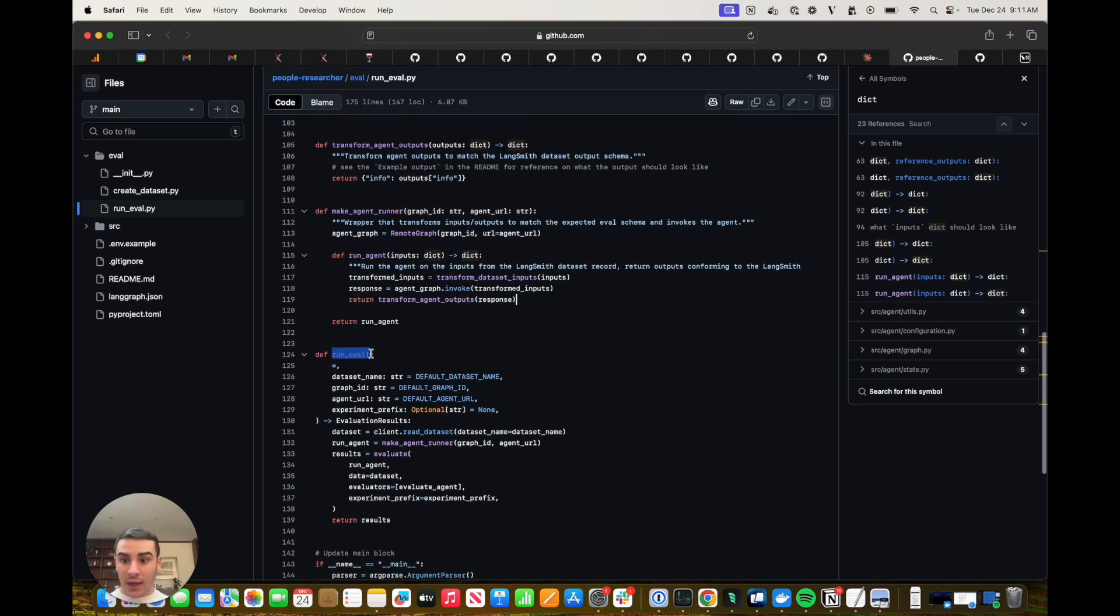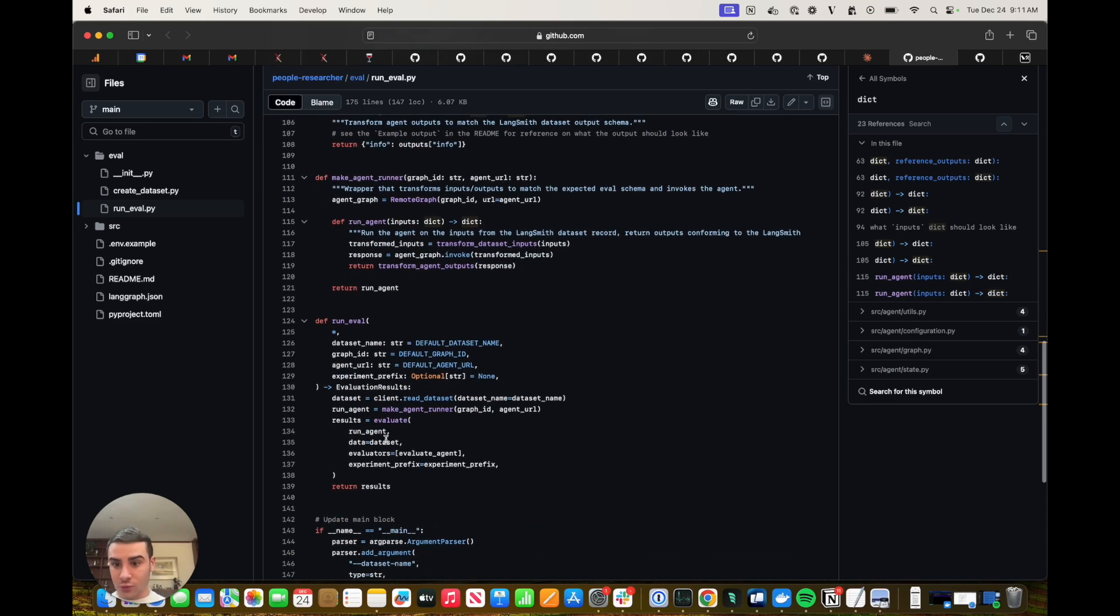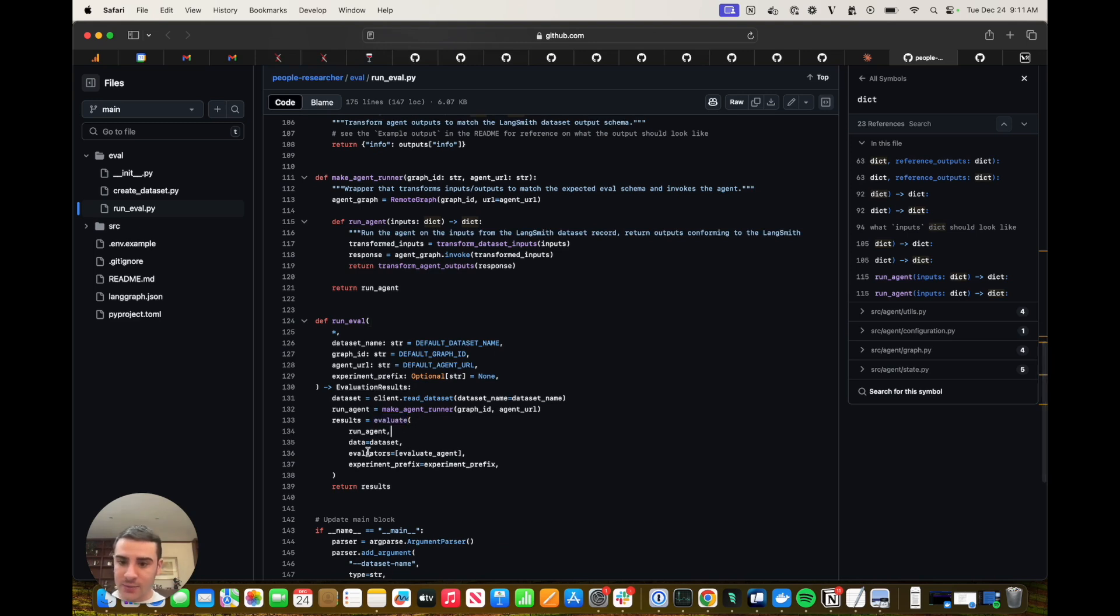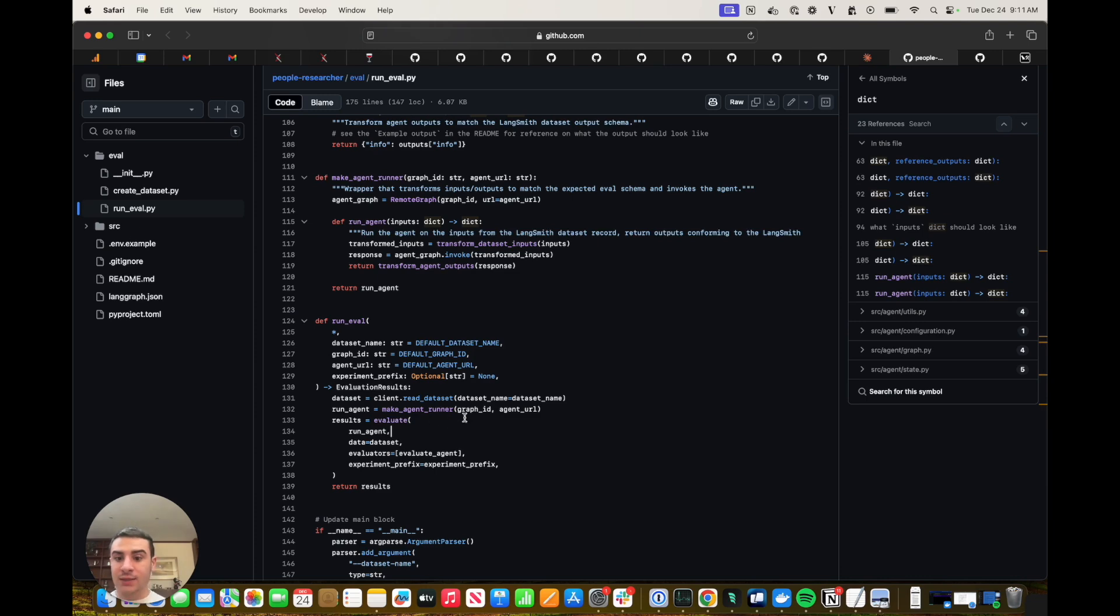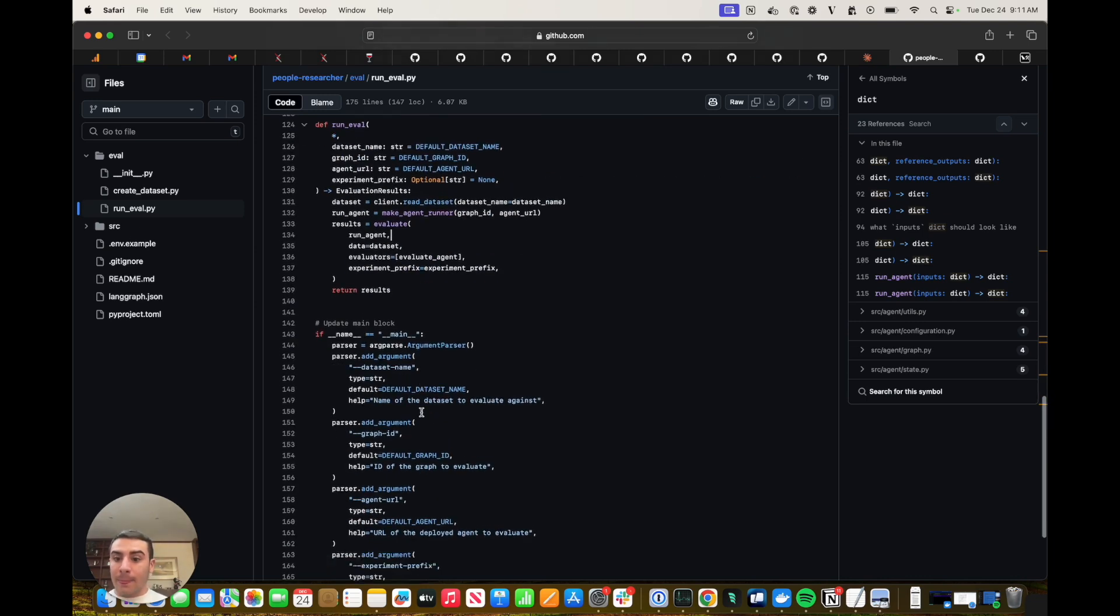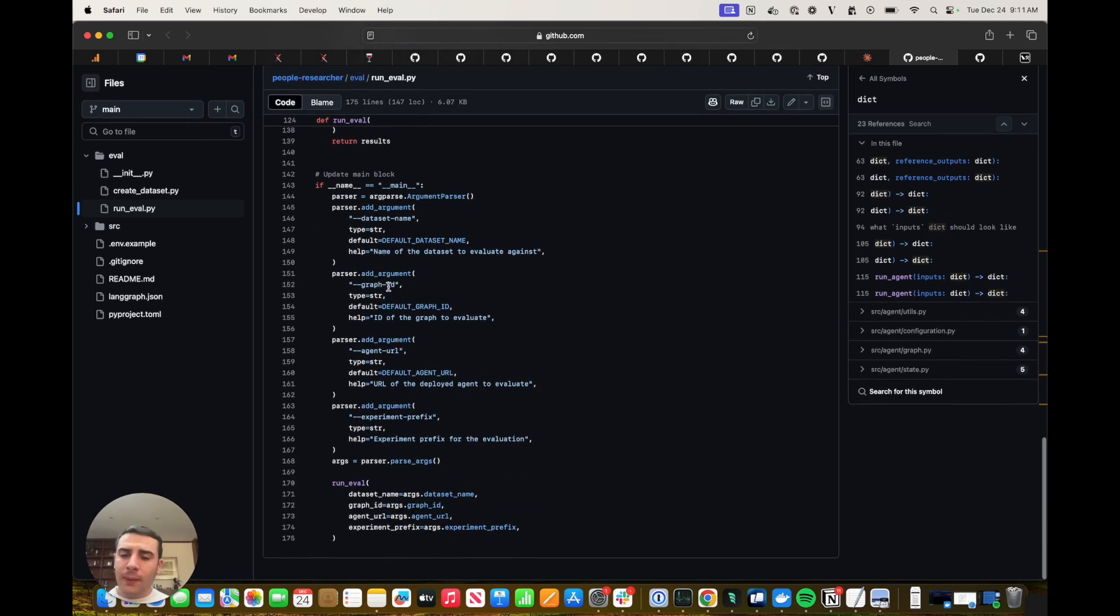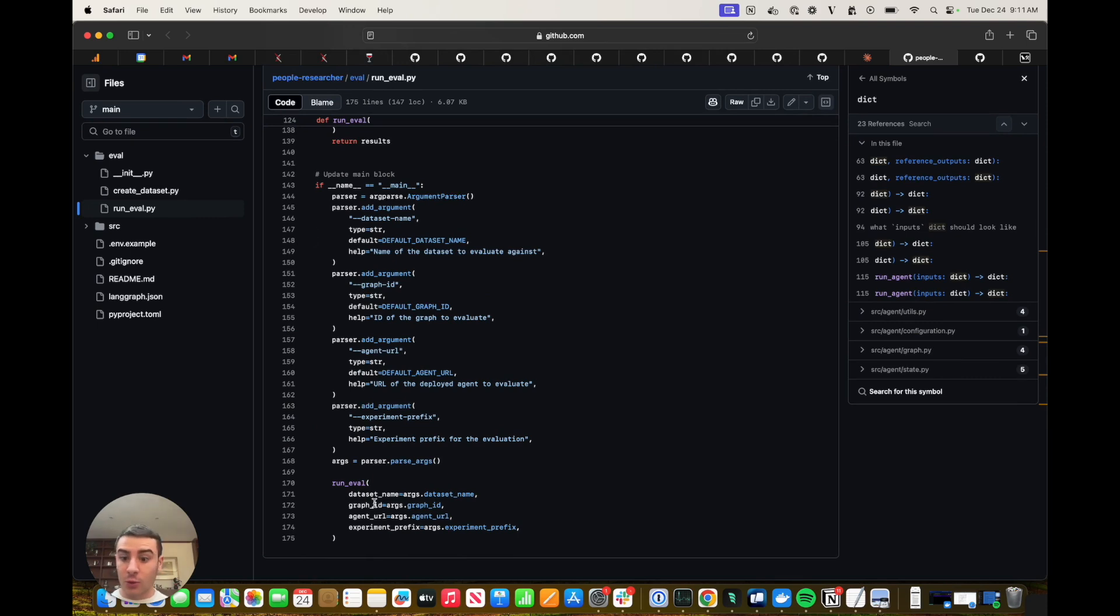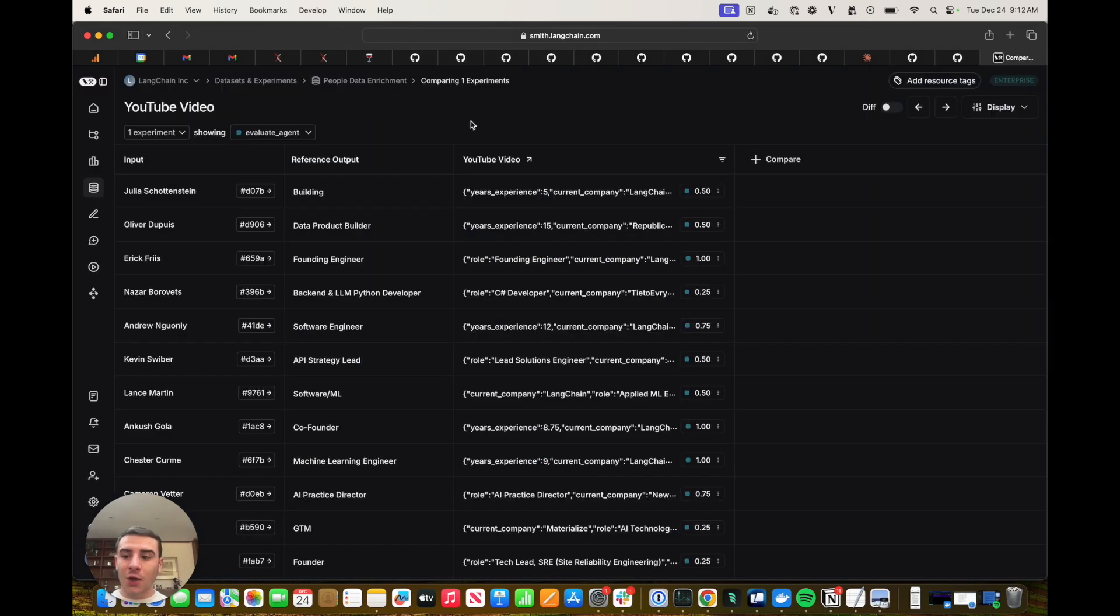So all of this comes together in the runEval function, which actually calls the evaluate function from LangSmith. It runs the agent, it has the evaluator there, and there are a few command line arguments you can pass. So now let's head back over to LangSmith and look at the experiment. All right, perfect. So we can see that the experiment has finished now, and there are scores for each of our examples.